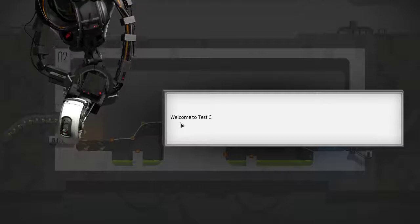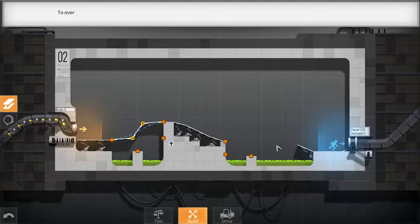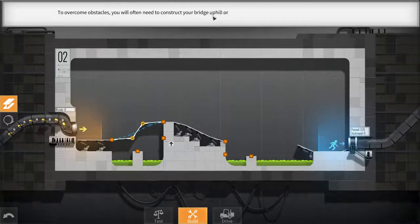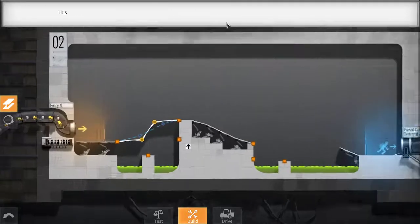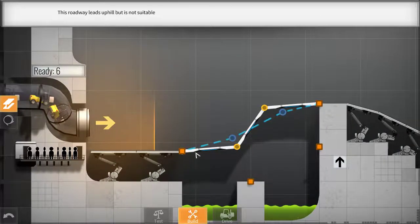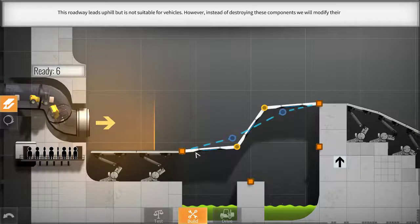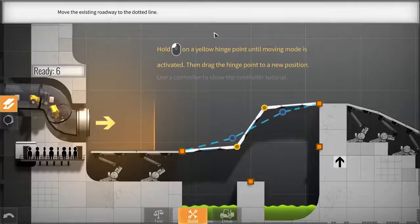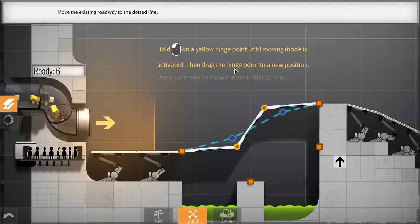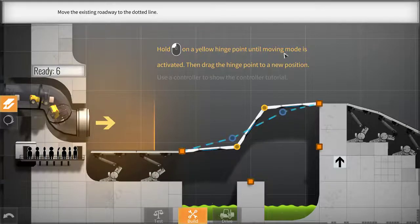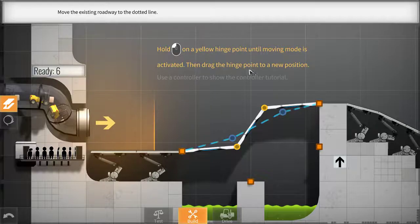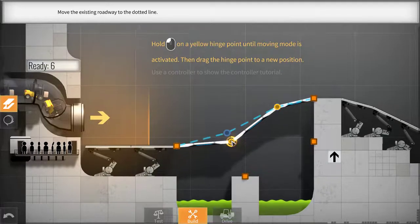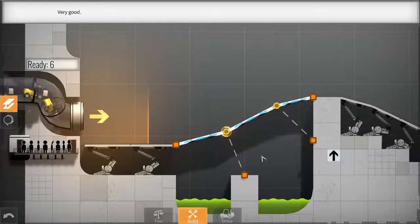Welcome to Test Chamber 2. To overcome obstacles, you will often need to construct your bridge uphill or downhill. This roadway leads uphill, but is not suitable for vehicles. However, instead of destroying these components, we will modify their location. Move the existing roadway to the dotted line. Hold that on the yellow hinge point until moving mode is activated, then drag the hinge point to a new position. It's very easy. It is exactly like Poly Bridge in terms of design. Very good.